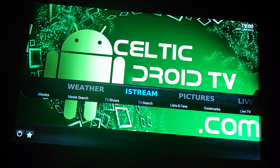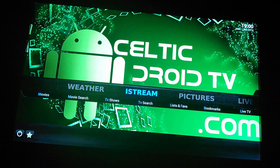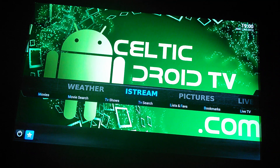So that wraps up this tutorial. Please follow us, Celtic Droid TV, on Facebook and Twitter — on Twitter you will get regular updates and you'll see what's going on with play streams and everything. Thanks a million, we'll see you next time. Bye.